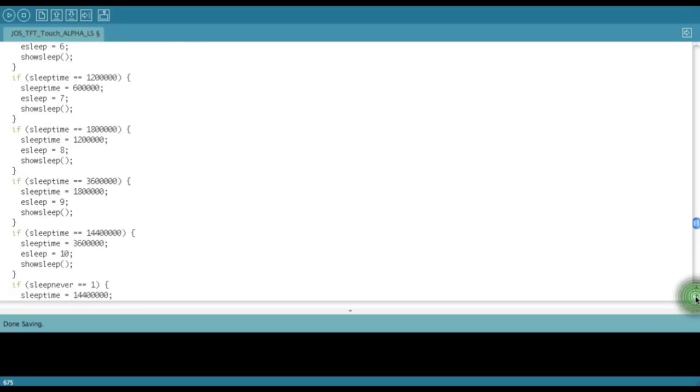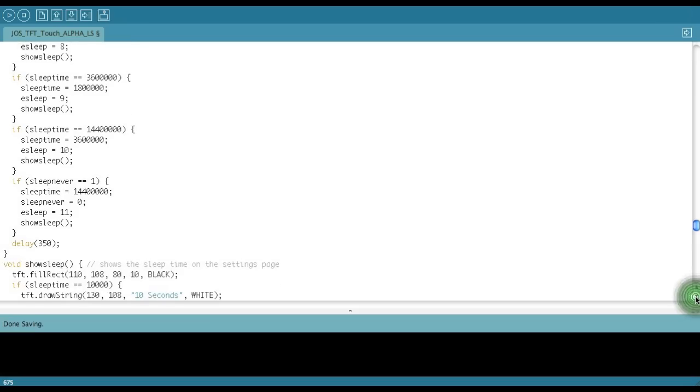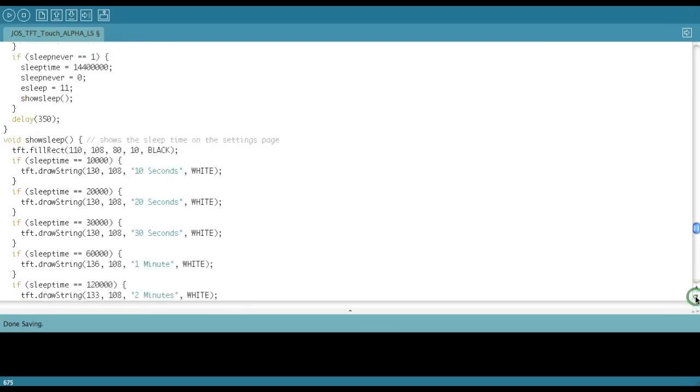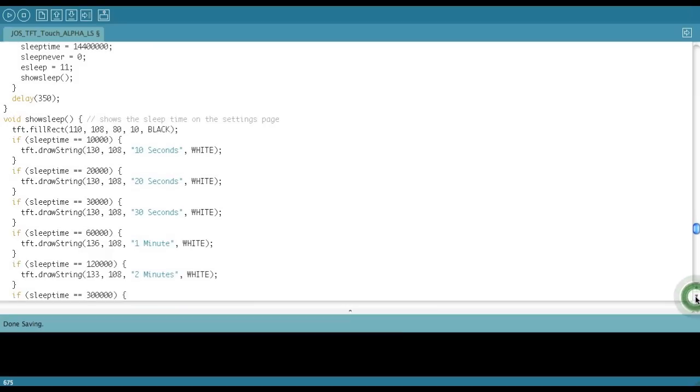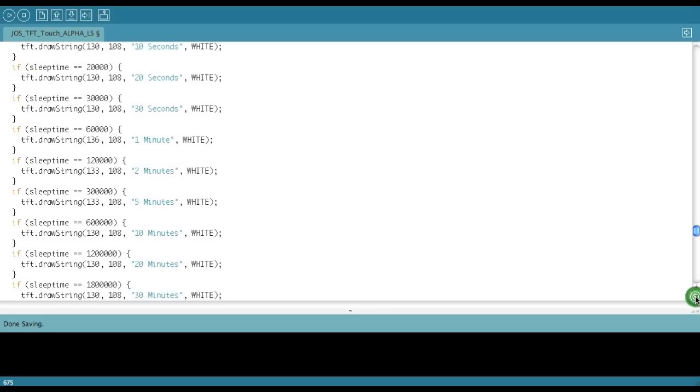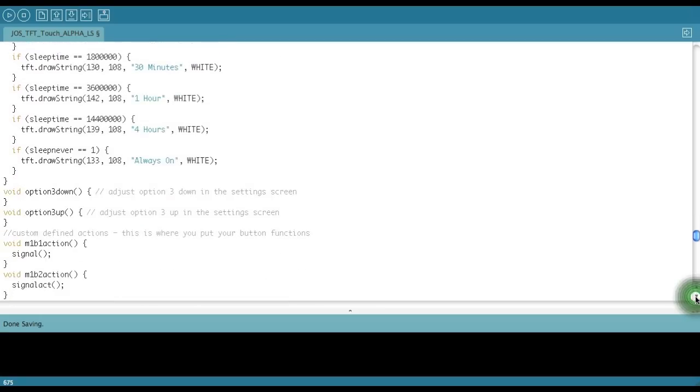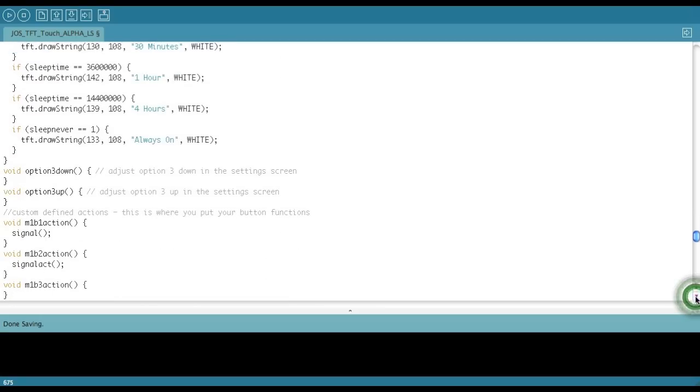Scrolling down still is show sleep. If you notice now, these values are associated with the sleep time with that number that I was just talking about there. So option 3, up and down. Again, if you want to use that third option on the settings screen, you can just type it in here and you'll be all set.